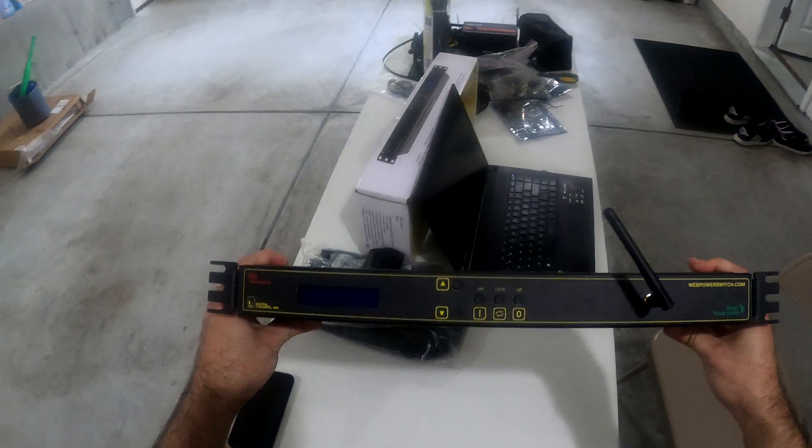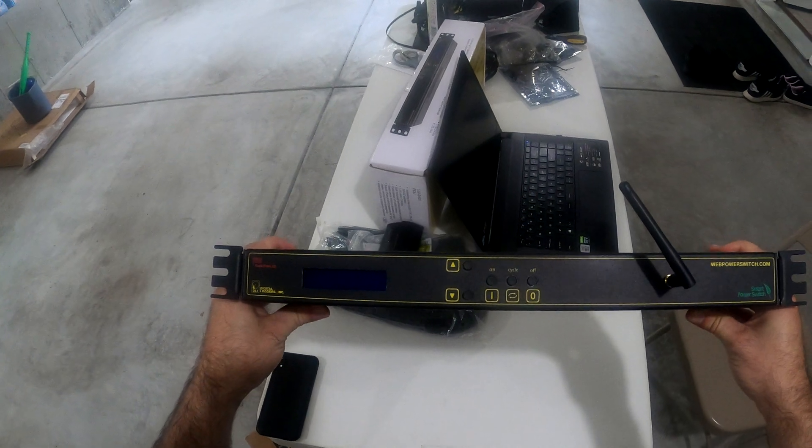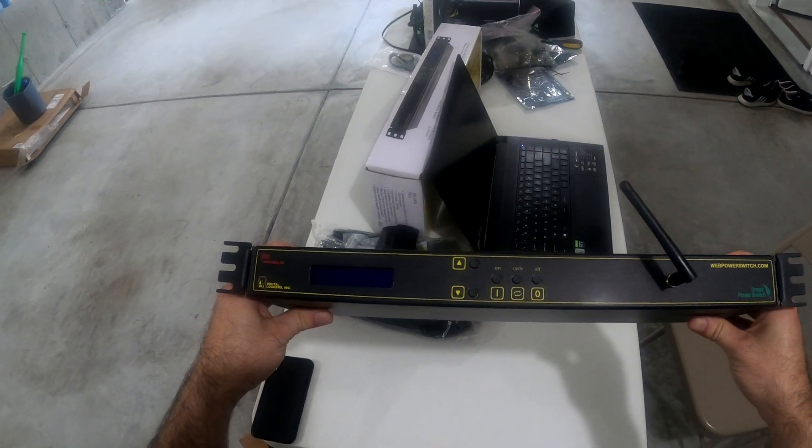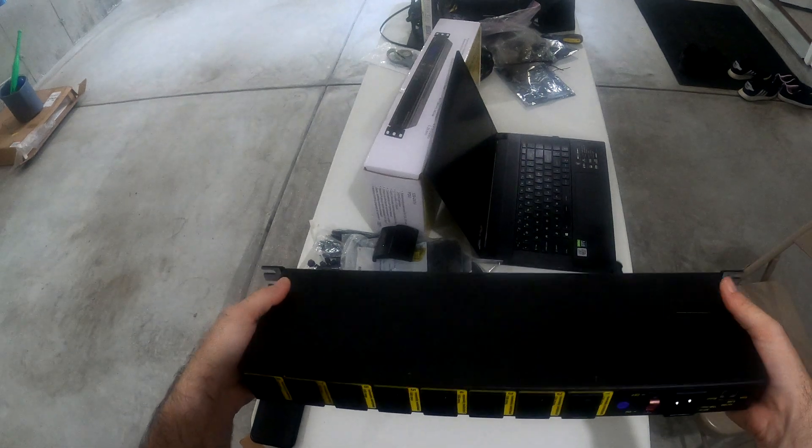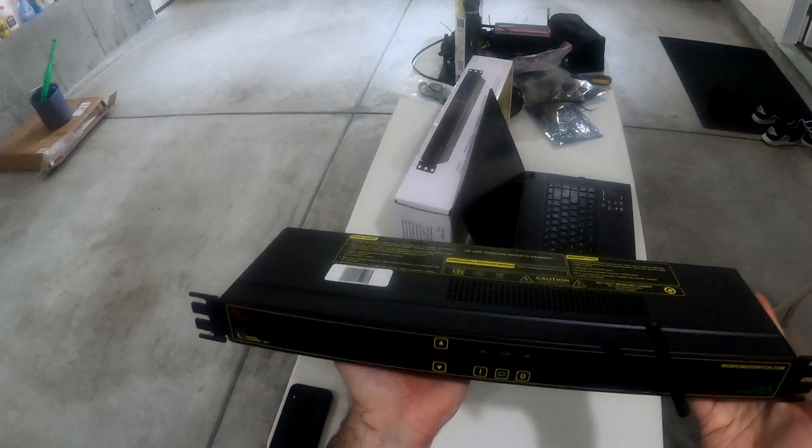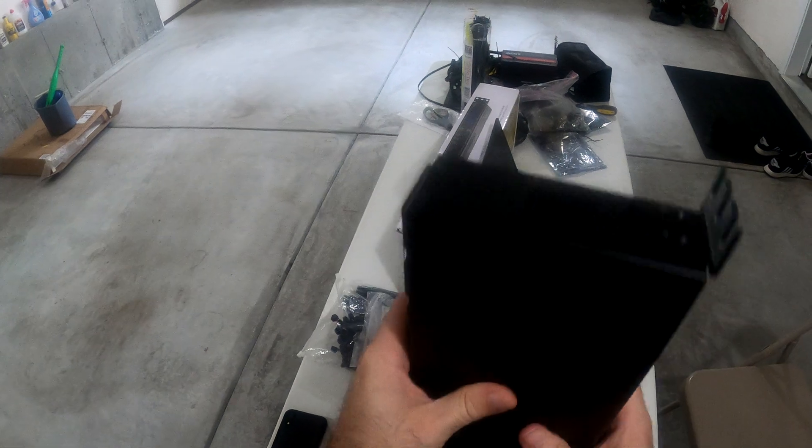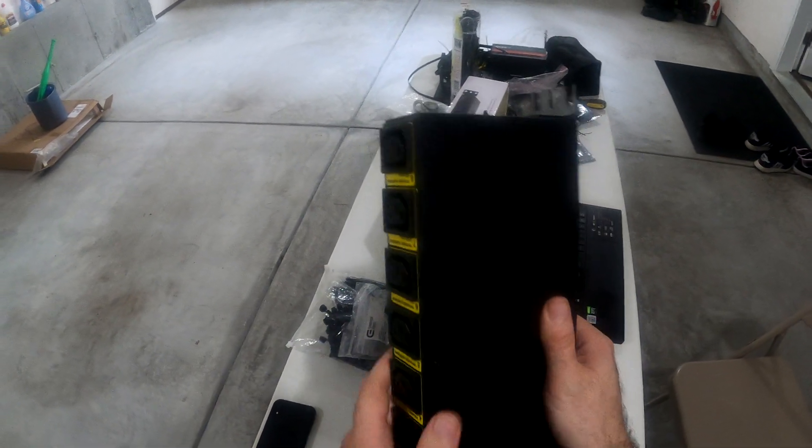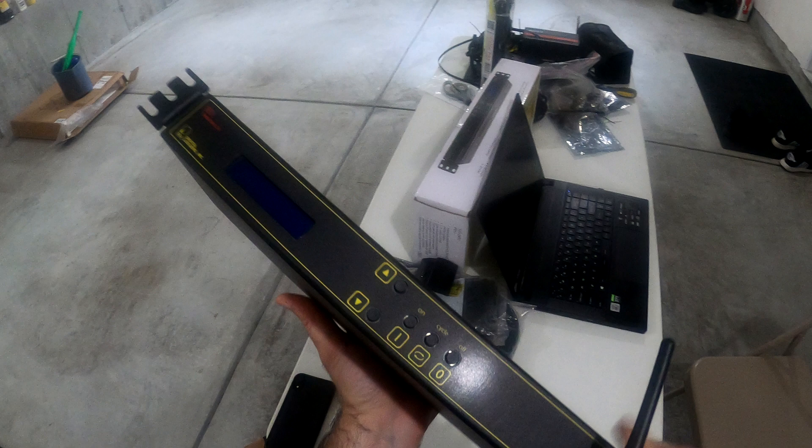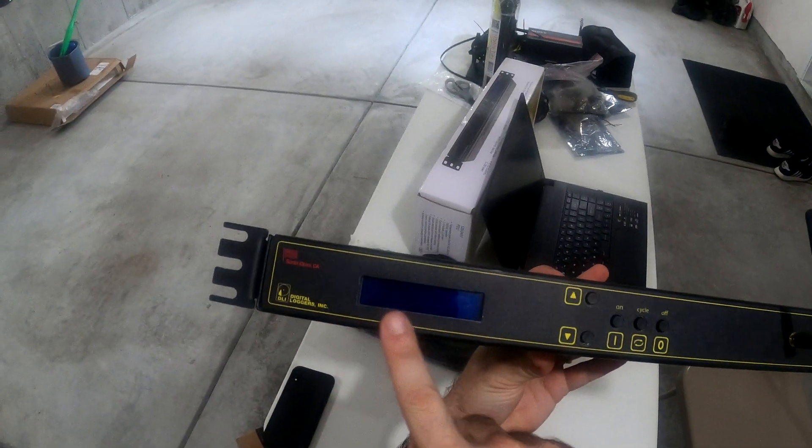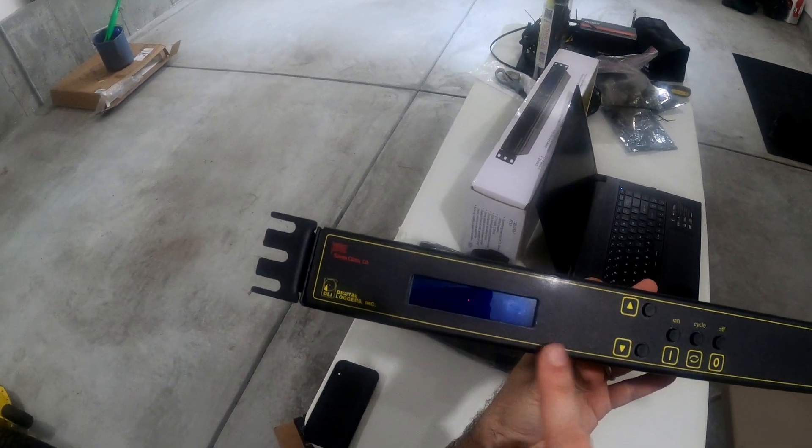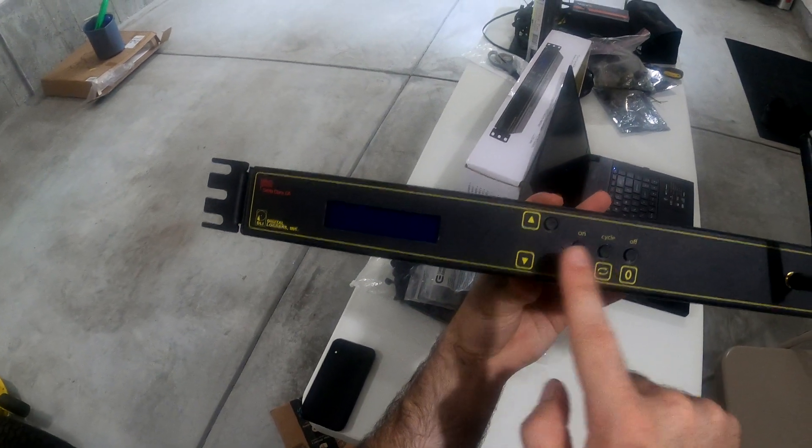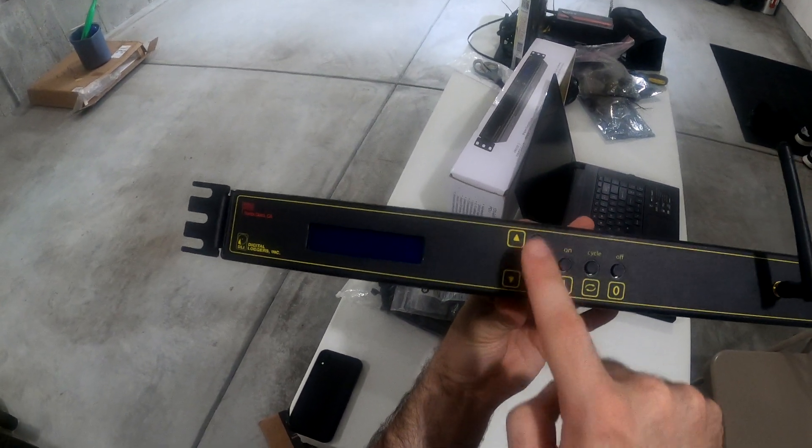So we've taken out the PDU from the workbench to show you what it looks like and cover some of the features. This thing is pretty much all metal except the front which is a plastic casing with an LCD screen that allows you to get the status and control device and power options with the buttons.